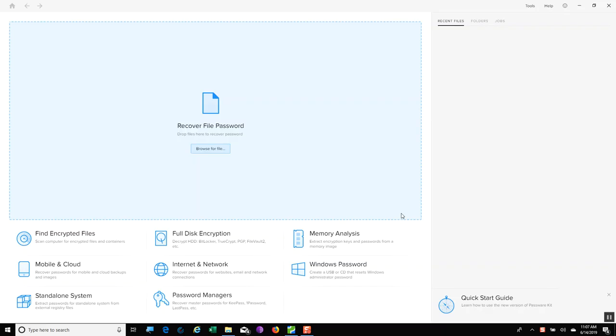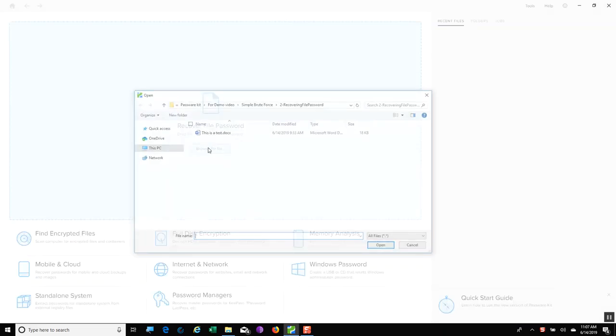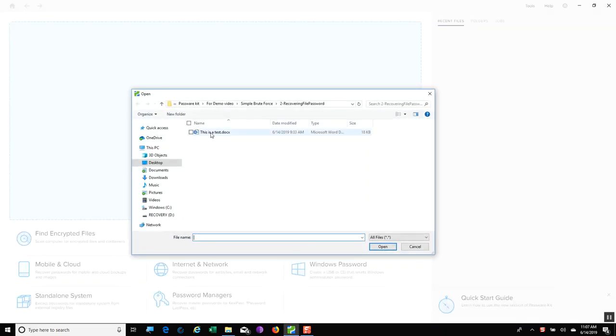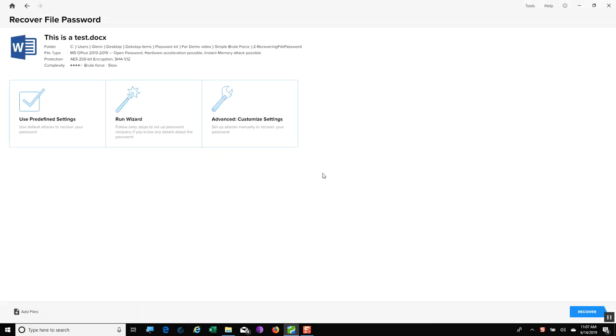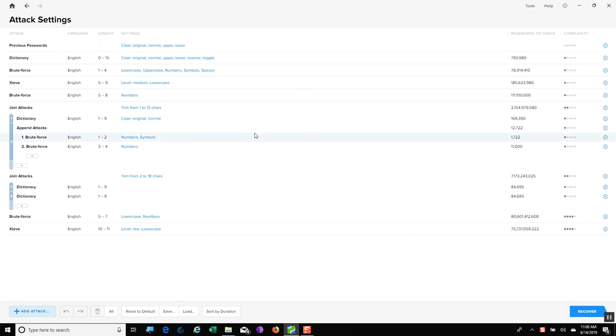Now, I'm going to use PasswordKit to recover a password for a file. I'll select Browse File, and I'll select my file that I want to attack. I hit Open, and we can see I have pre-defined settings, run the wizard, or my advanced customized settings. I'm going to select that.